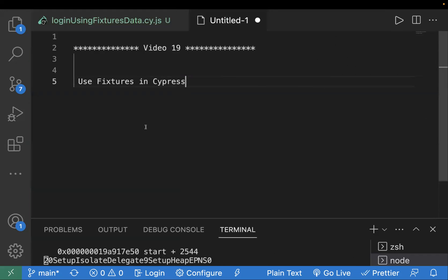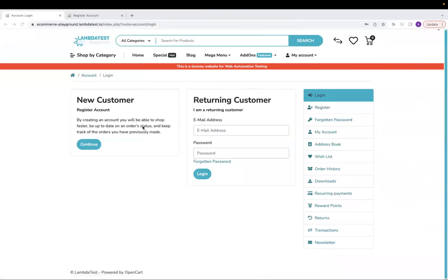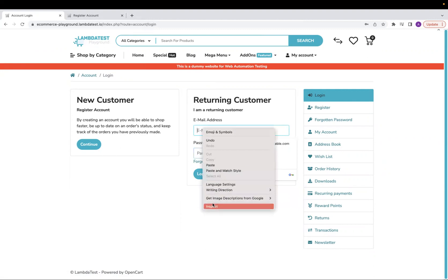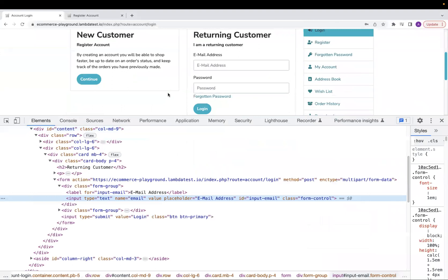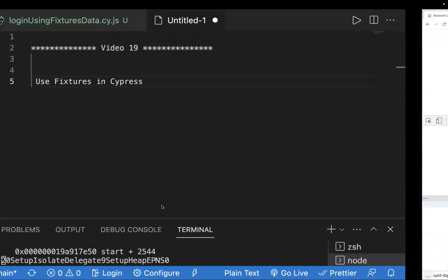We'll see one demo website and automate a scenario. This is a demo website by LambdaTest and we will automate the scenario where we enter an email address and password and click on the login button. I'll inspect the locator for the email address — the locator is an input tag with the attribute name 'email'.